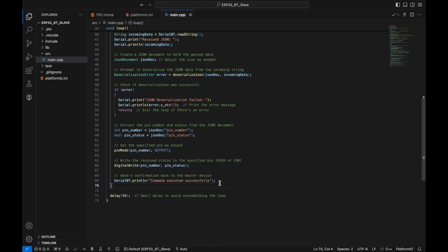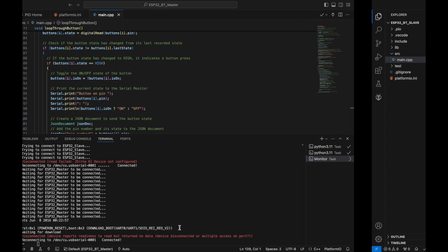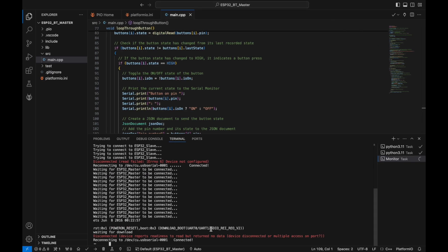Build the project and upload the code to the slave ESP32. Make sure the master terminal is closed before you do this.